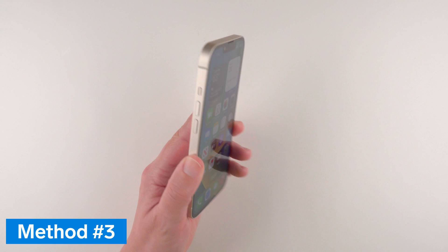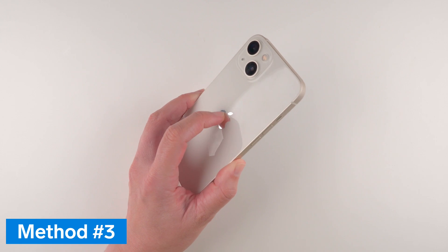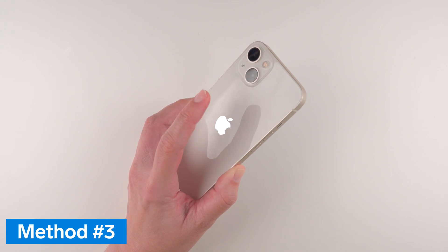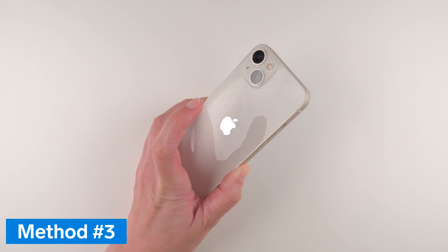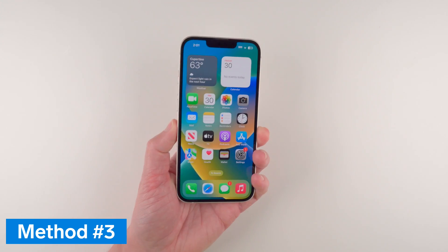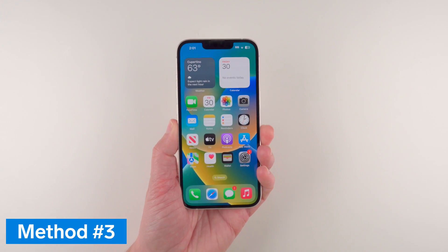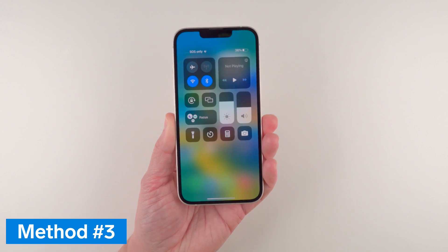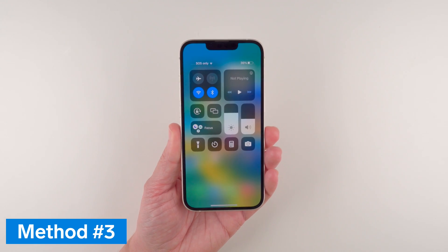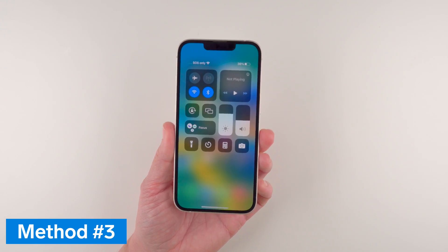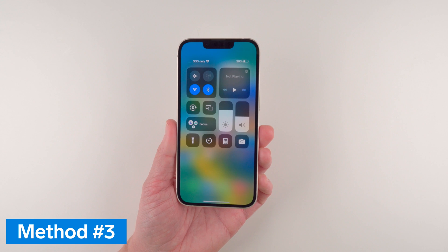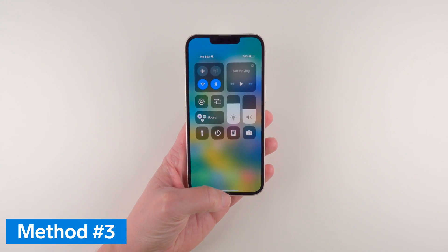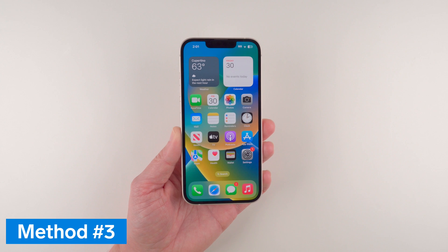The last method is to double tap on the back of your iPhone. Something like: tap tap. I'm going to try it here — tap tap — and you can see the Control Center just appeared, and I did not have to touch the screen at all.